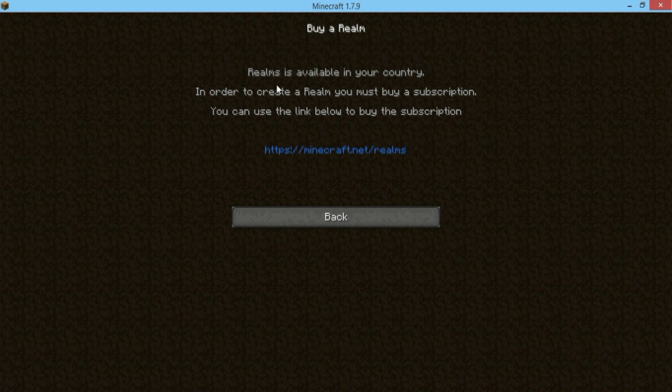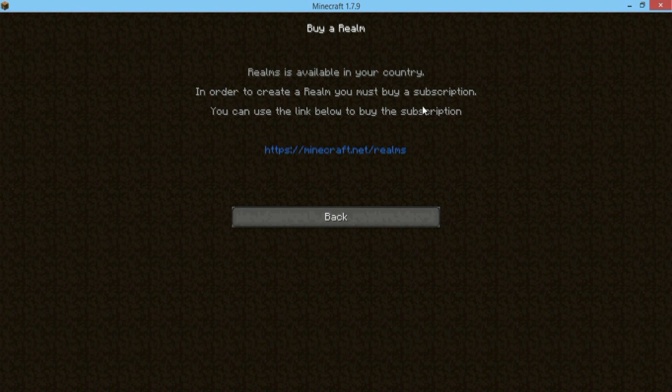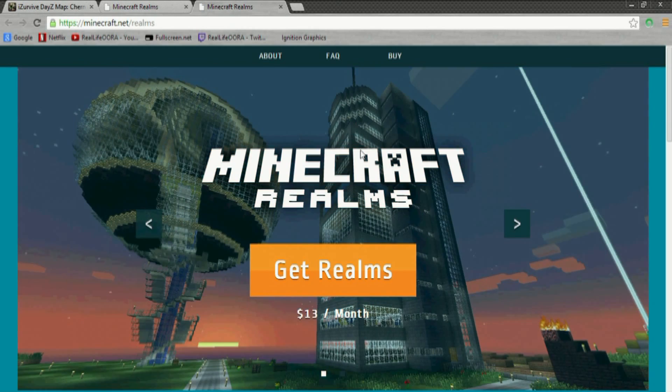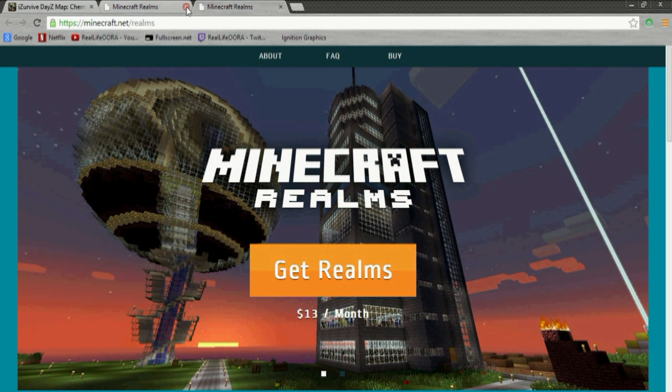But anyways, what I'm going to be talking about today is a brand new feature that came in the 1.7.9 update for PC version of Minecraft. And I think it's pretty good, and it's a really good business move on Mojang's part.